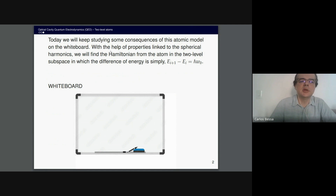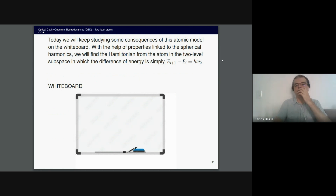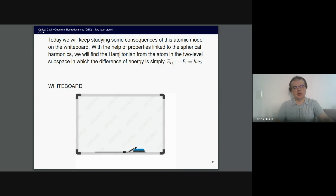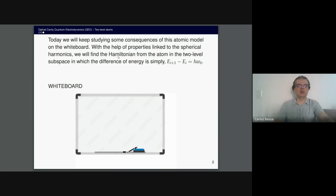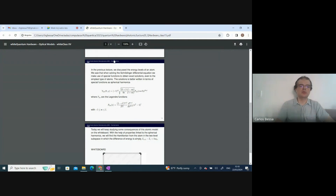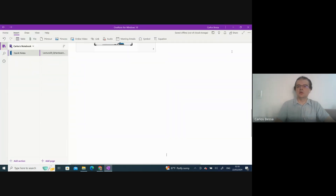The spherical harmonic Y_lm has l and m as quantum numbers. Don't confuse this m with the mass of the electron — this m is the azimuthal quantum number, and l is called the secondary quantum number. The solution for the angular part is given in terms of spherical harmonics. We have the radial part too, but we are not interested in it here.